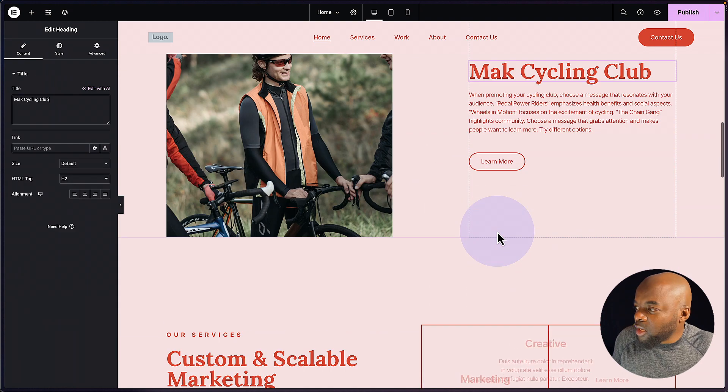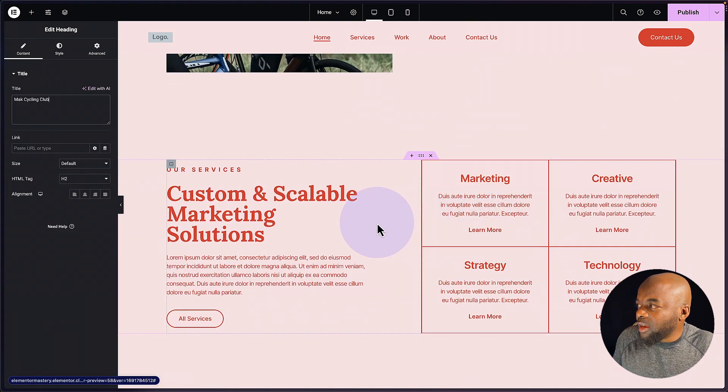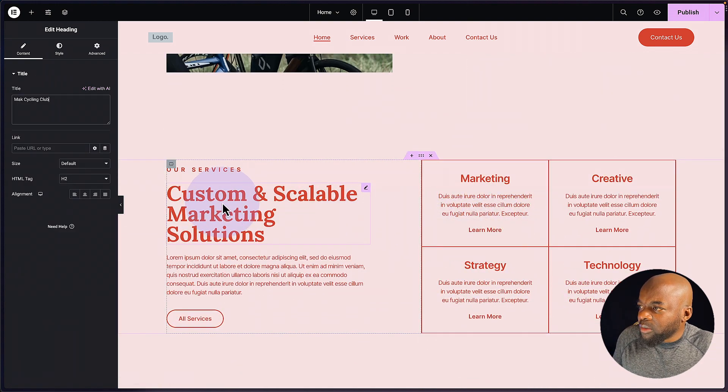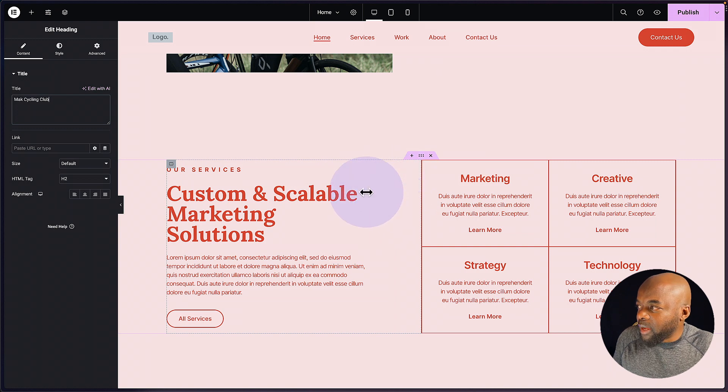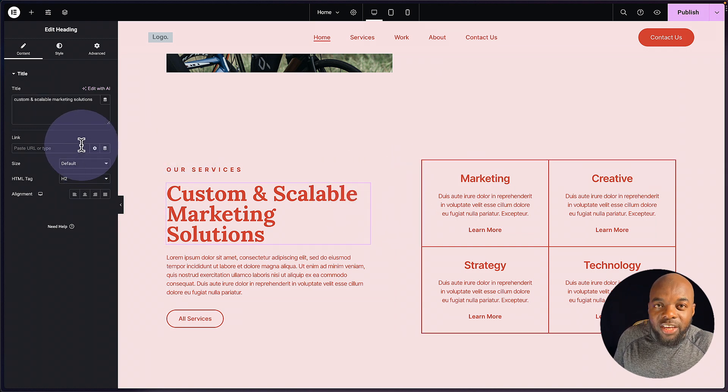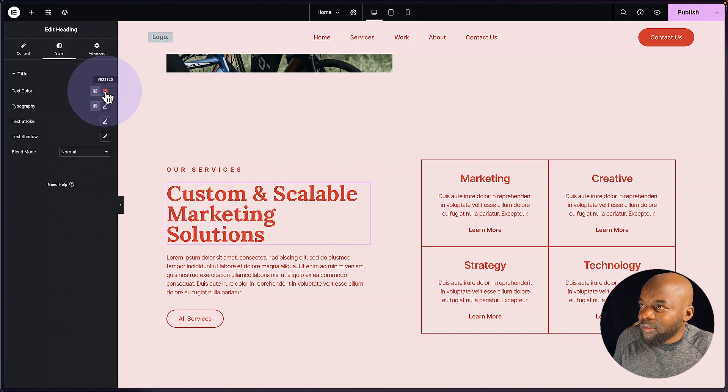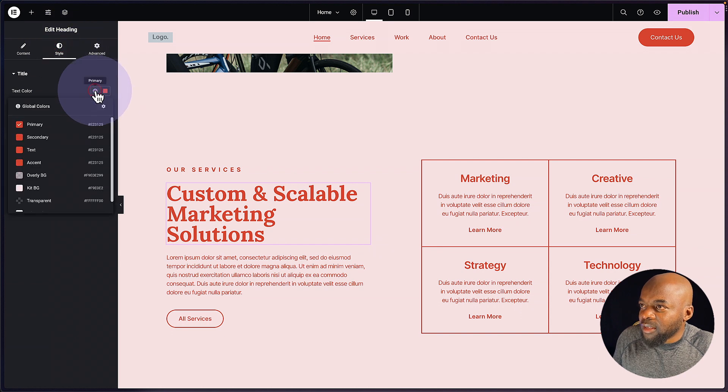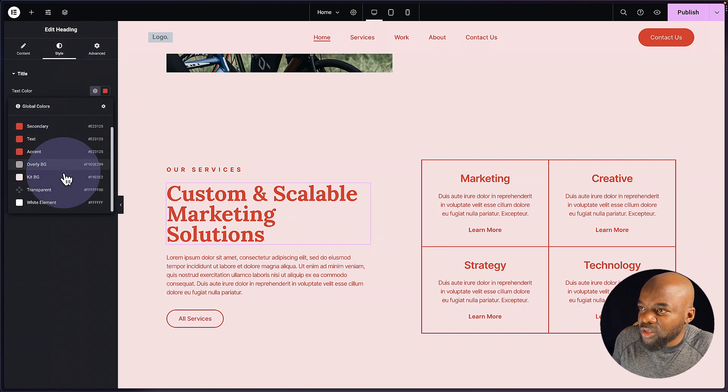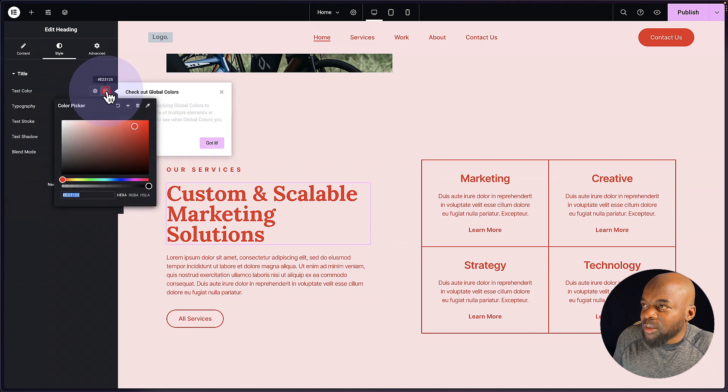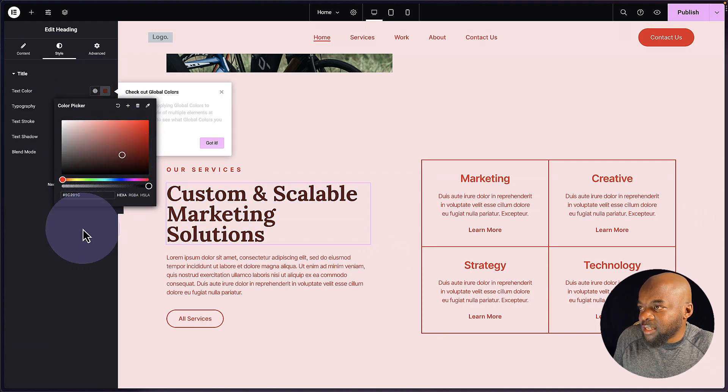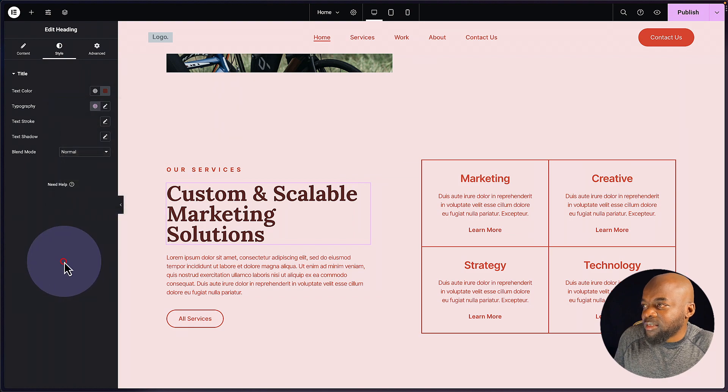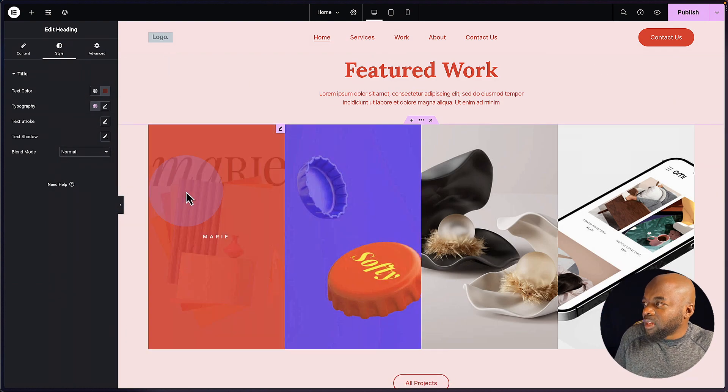So let's continue on designing our website. So we can come over here. And all this text here is easily customizable by coming over here. And then if you want to change the colors, you can just come over here to style, click on this global icon, and then choose your colors. So let's say you want to use something different, we can always come over here like that and choose our colors, and then continue designing it that way.